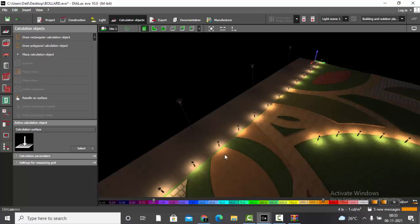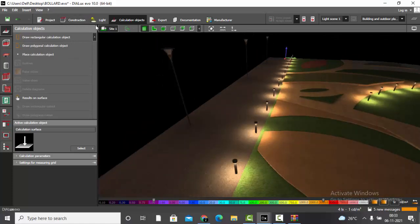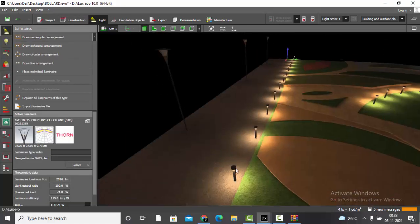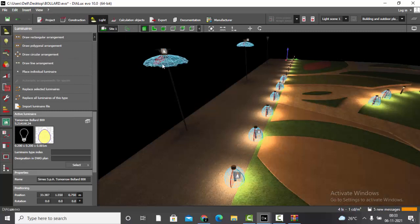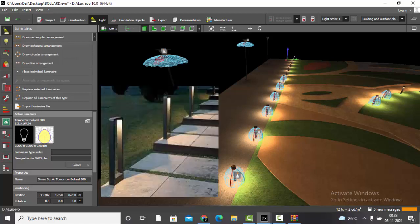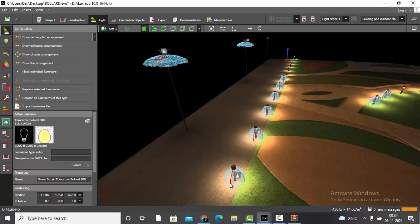This is the simplest way to place any number of bollards and post-top lamps in your project. In the next tutorial, we will see what happens when a bollard has an asymmetric beam angle — not 360 degrees, but throwing light only in one direction. We'll see if the procedure remains the same or needs modification.